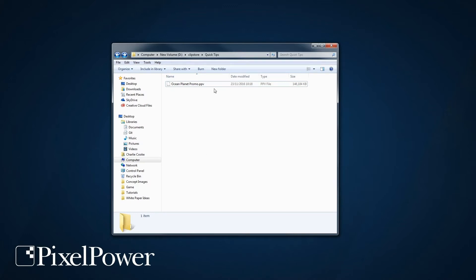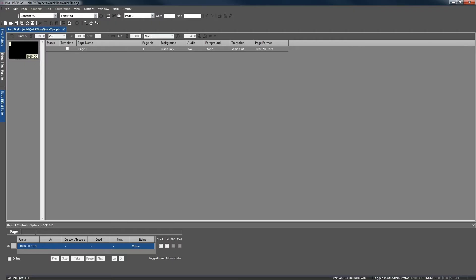The video can either be a PPV or a QuickTime MOV, but this particular video is a PPV clip. So I'm going to open up my CGTools and you can see I'm using Pixel Prep version 10.